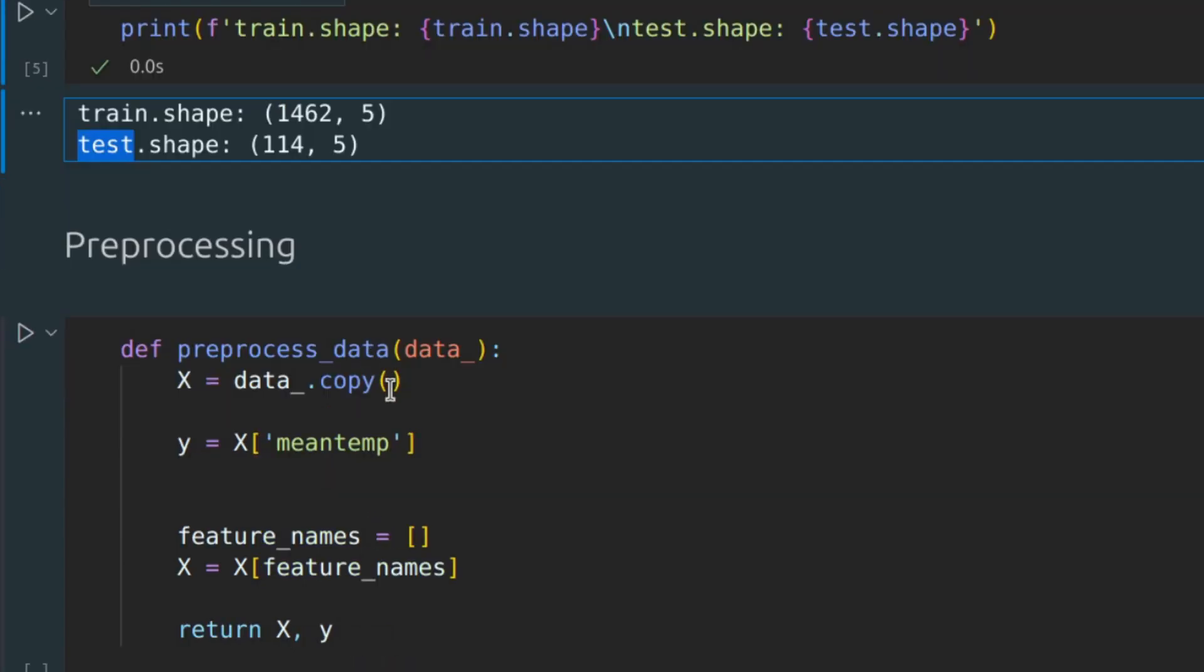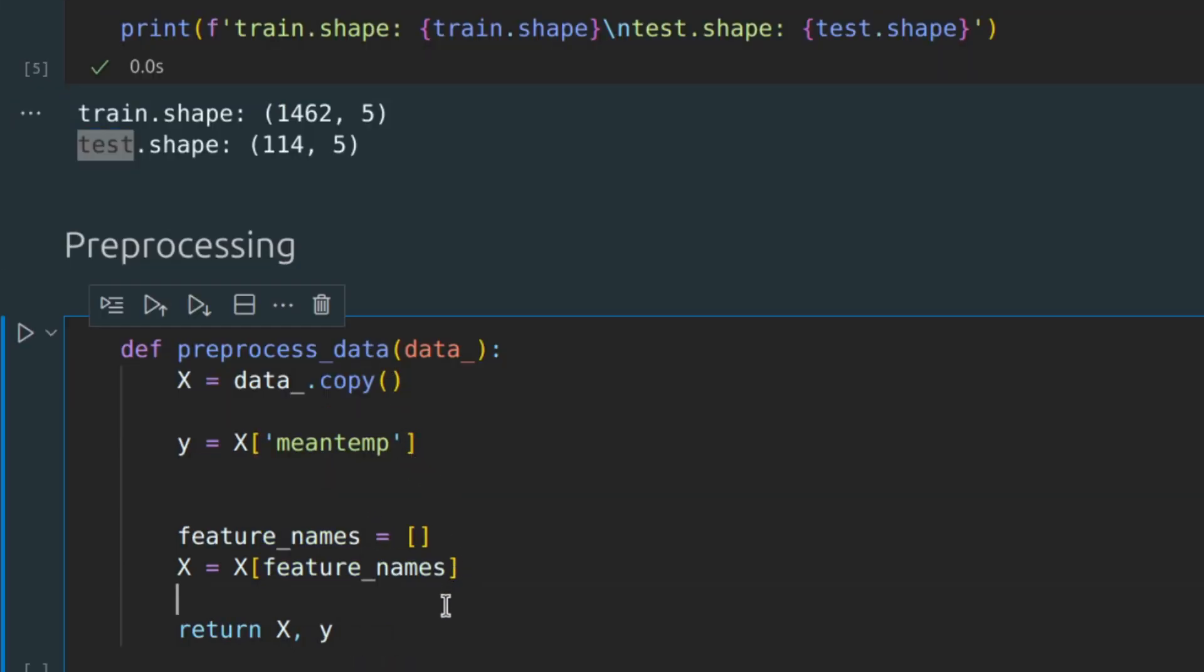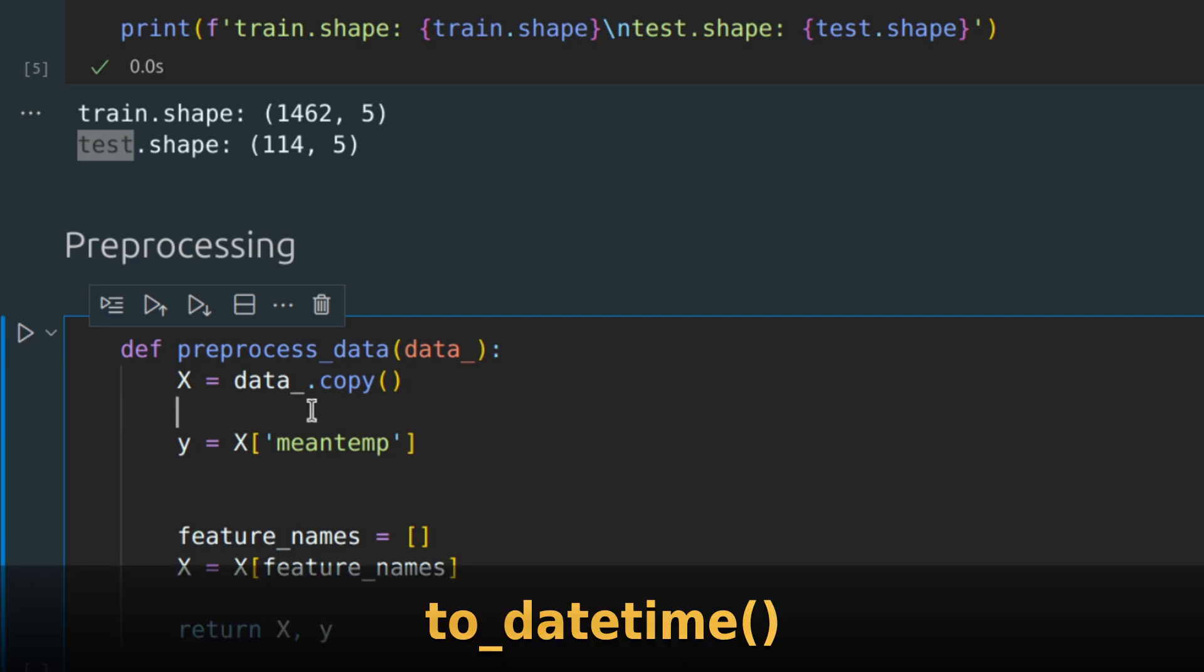Now let's transform our data a little bit. The first step is to convert the type of the date column from object to datetime. It's simple to do with the pandas method called toDateTime.